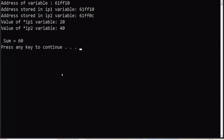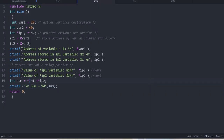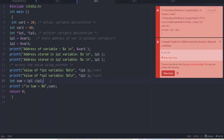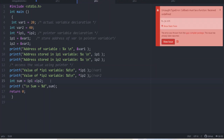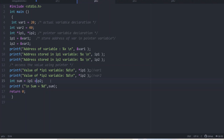So '*ip1 + *ip2' gives 20 + 40 = 60. However, if you write 'ip1 + ip2' directly without the asterisk, that is an error because it would be adding the two address locations, not their values. To get the original value that we are expecting, we must use the '*' dereferencing operator.